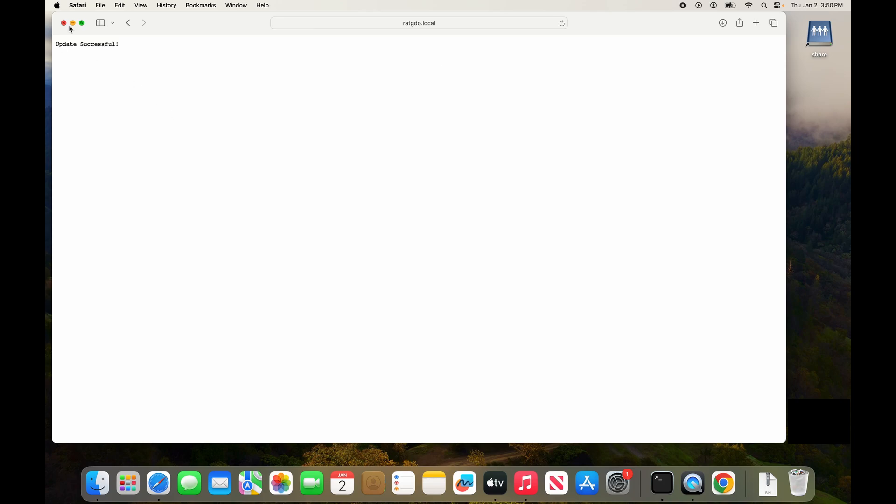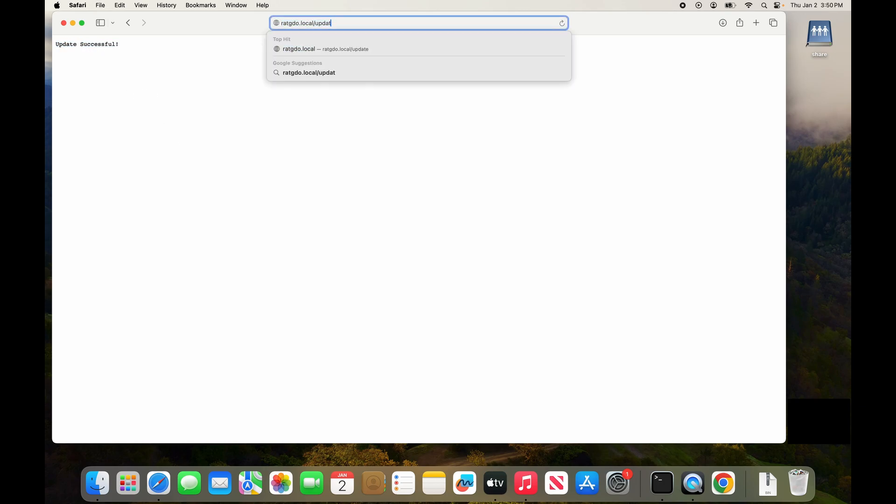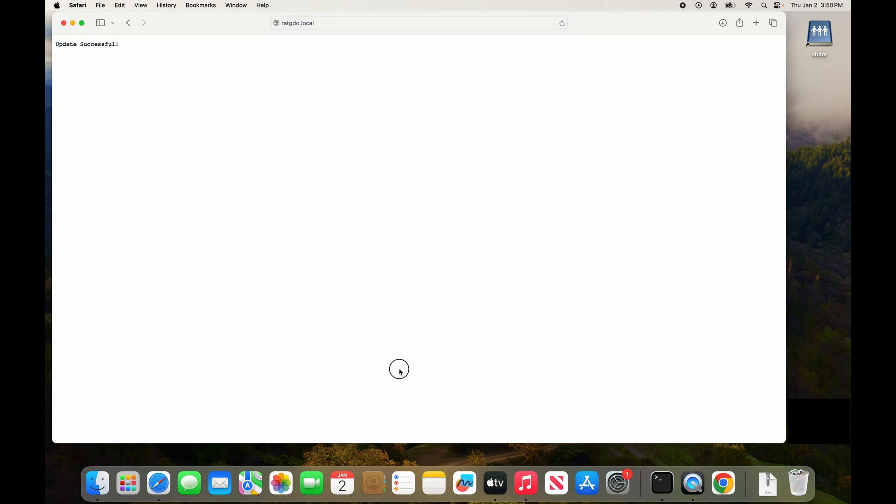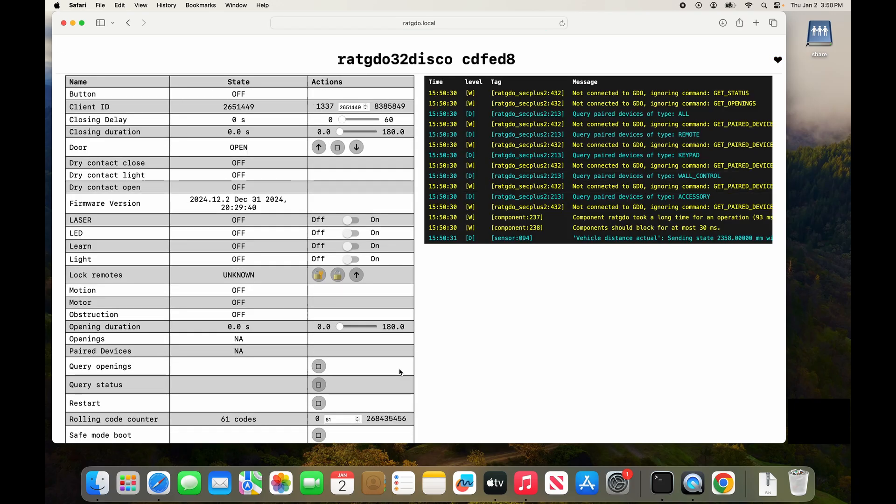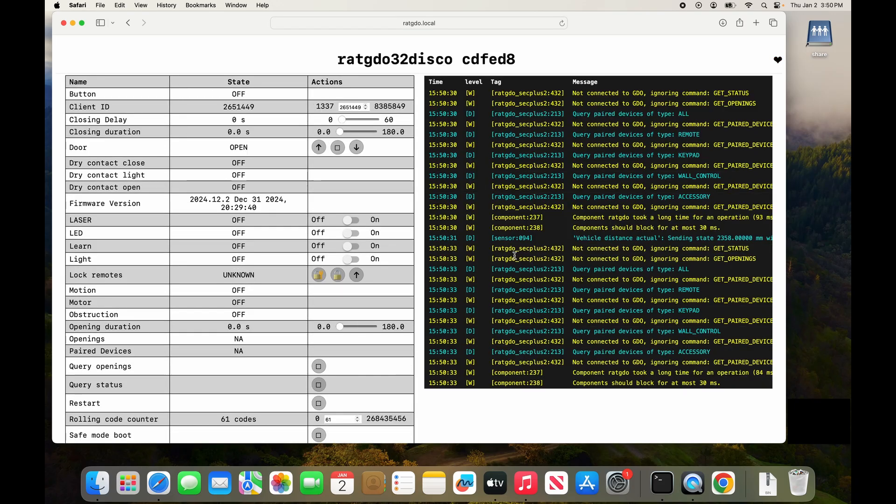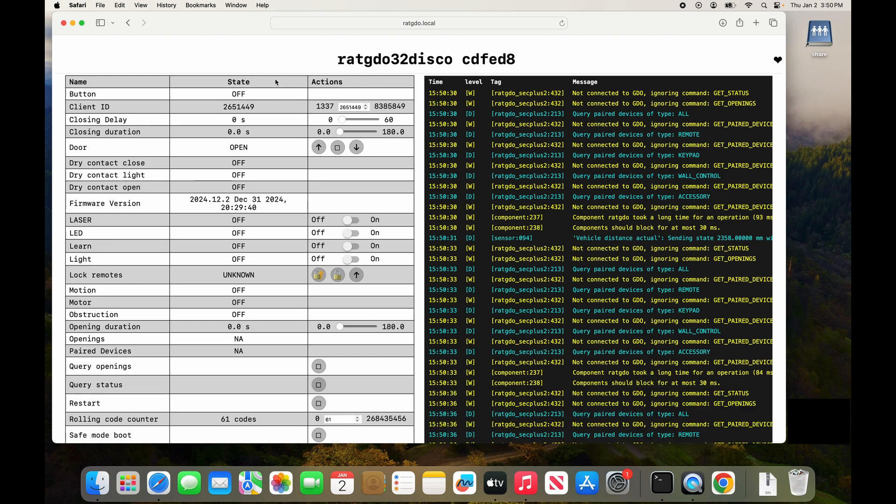It says update successful. At this point we can go back to RAT-GDO.local and now we can verify that the firmware was uploaded. You see here all of the sensors and controls as well as the firmware version.